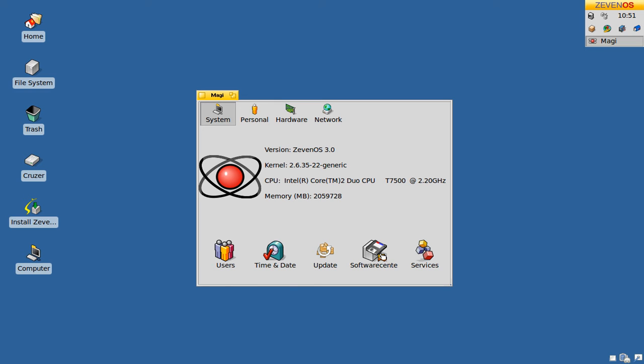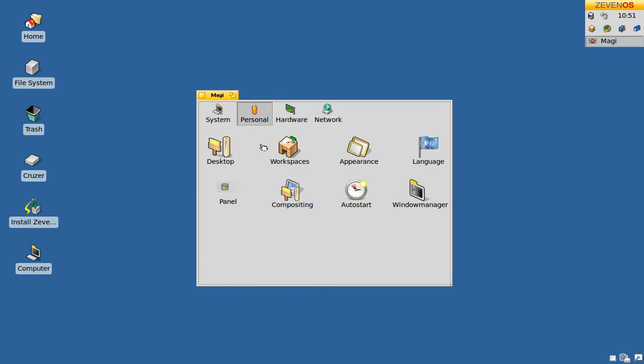Under the personal tab, you can set up a desktop, the workspaces, your window appearance, language, panel, compositing, auto start, and window manager.